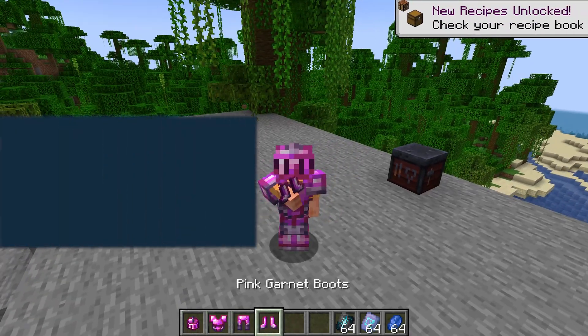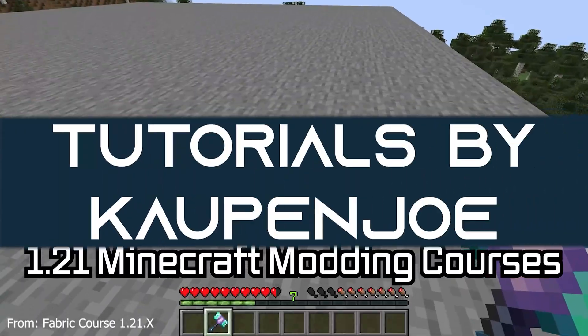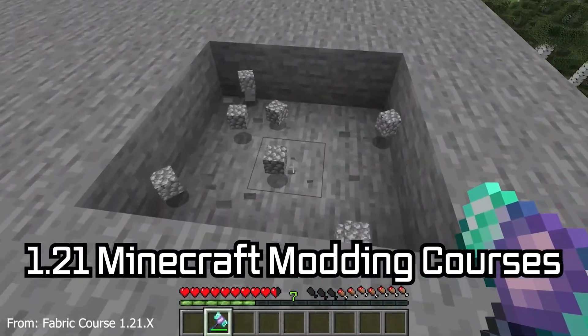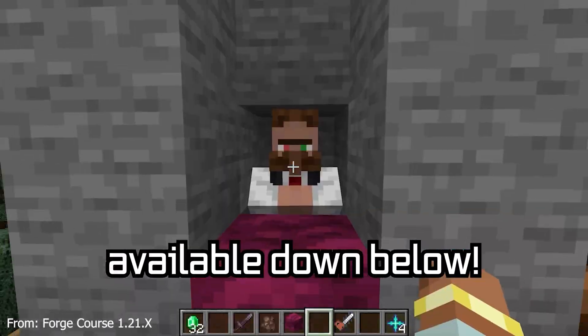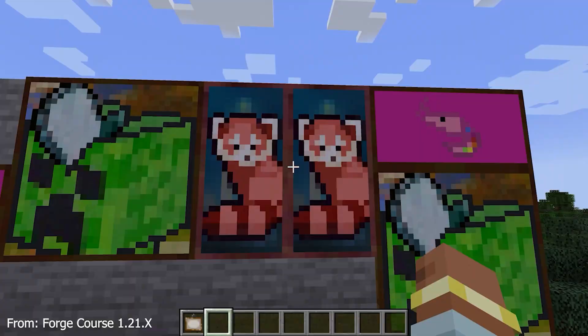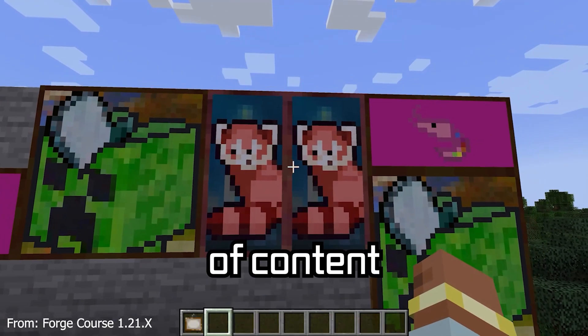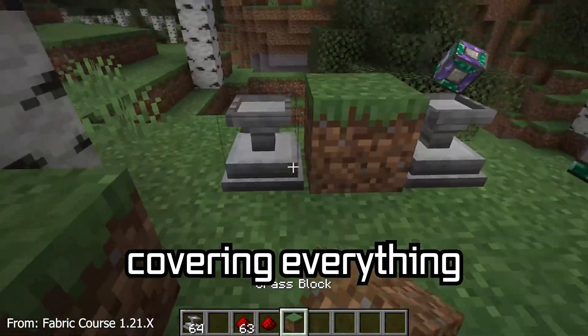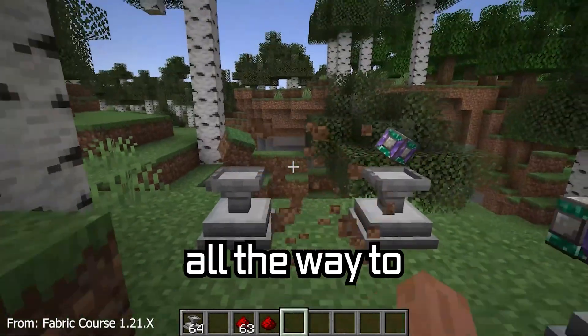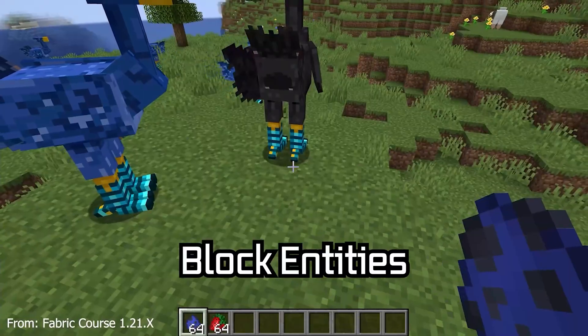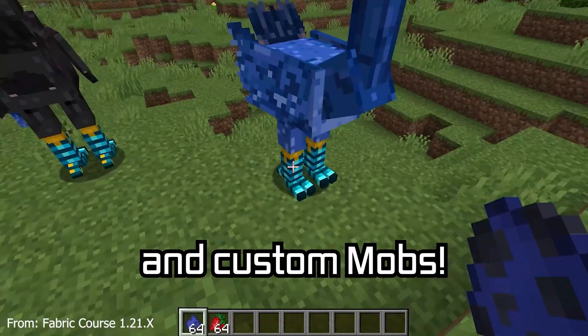Let's add custom armor to Minecraft. 121 Minecraft modding course is available down below with over 11 hours of content covering everything from the basics all the way to block entities and custom mobs.